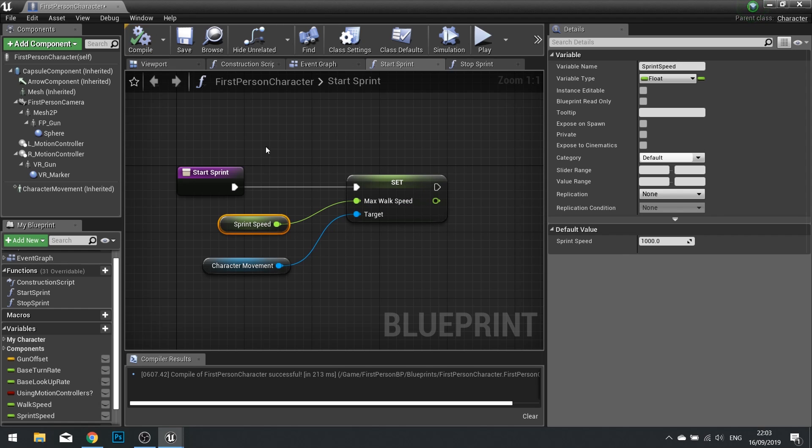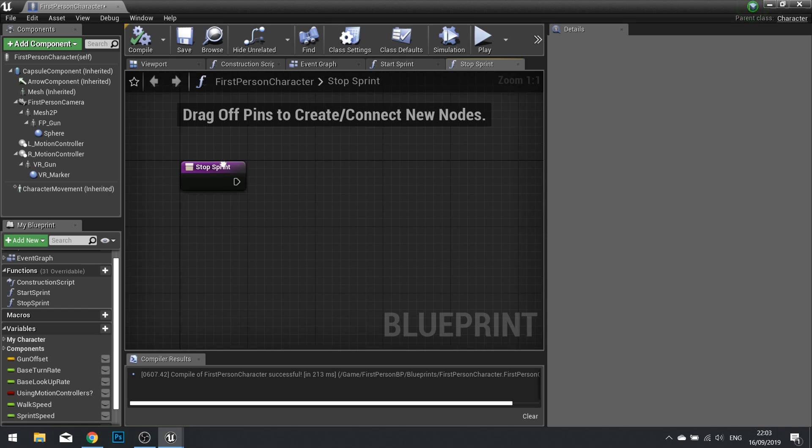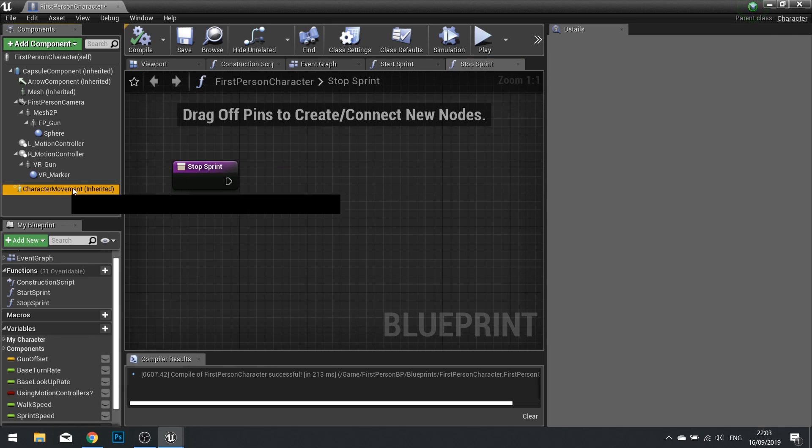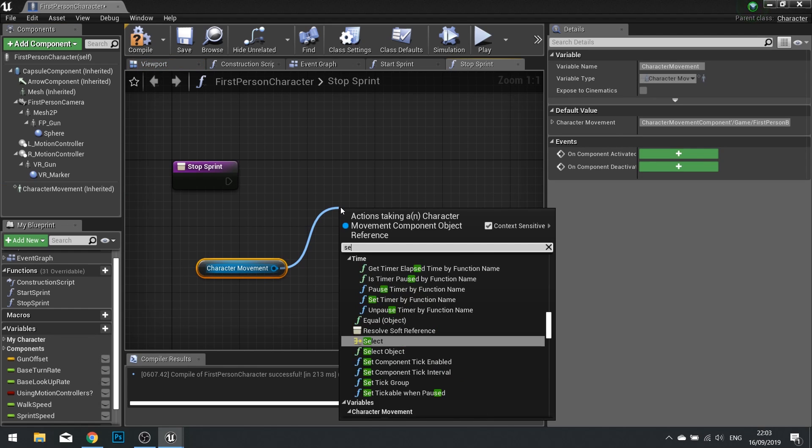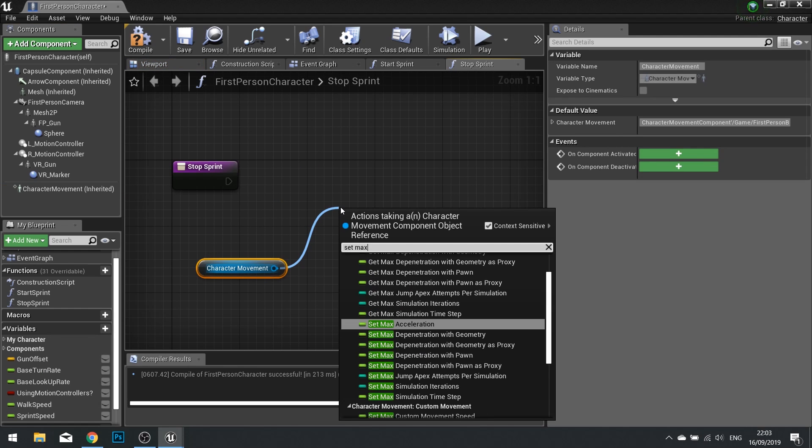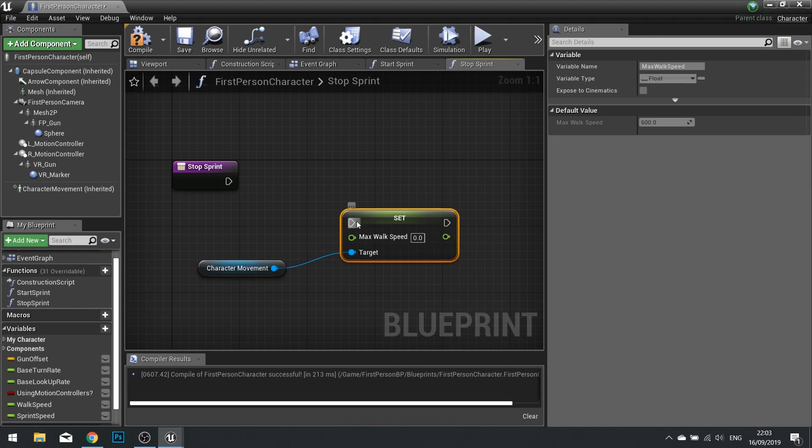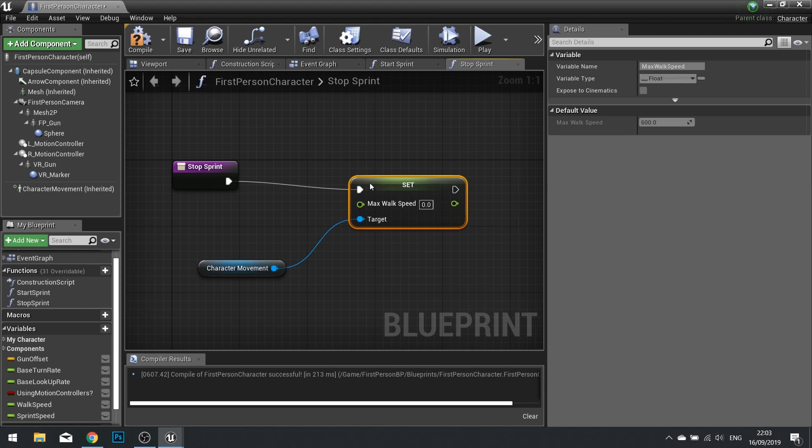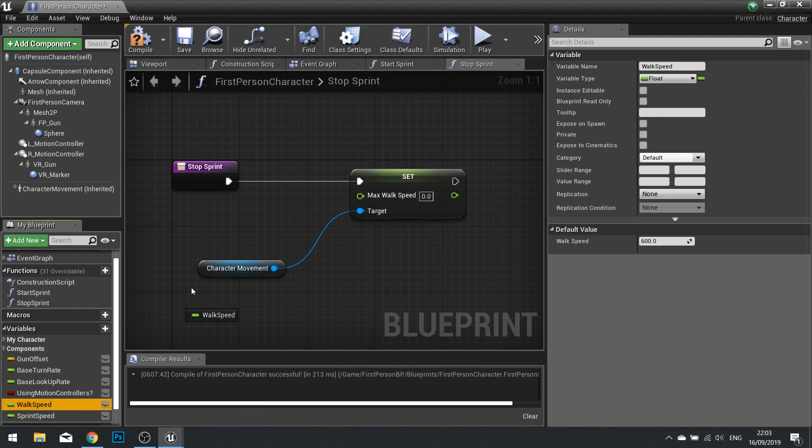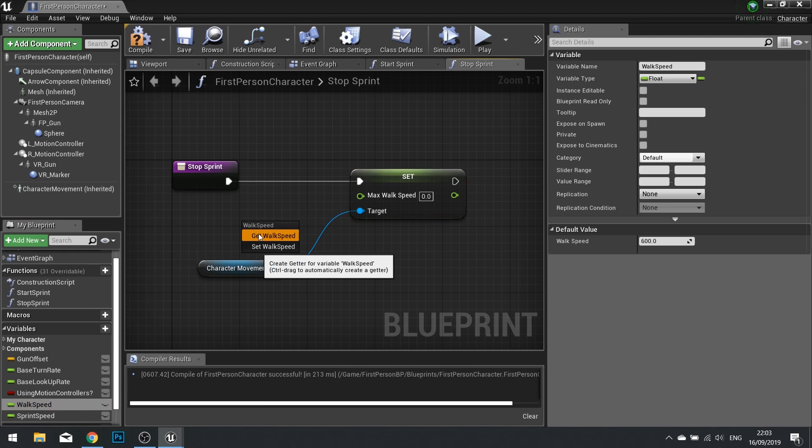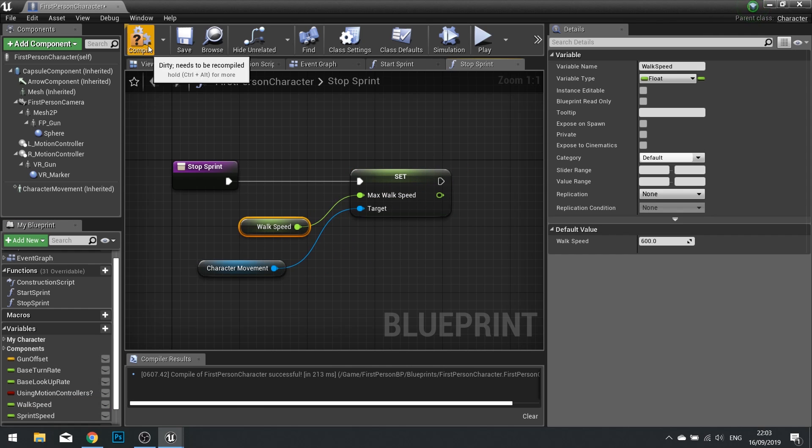And select the next step. We now want to do exactly the same but using walk speed on our stop sprint. So drag your character movement out, set max walk speed and plug that in. This time using the walk speed as the variable instead. Click compile.